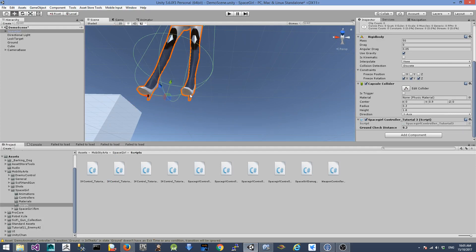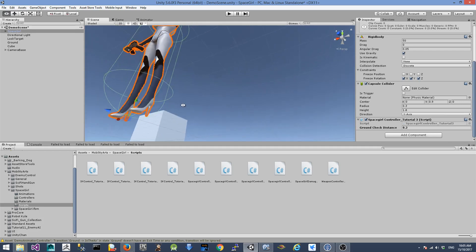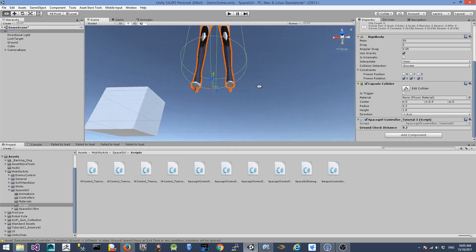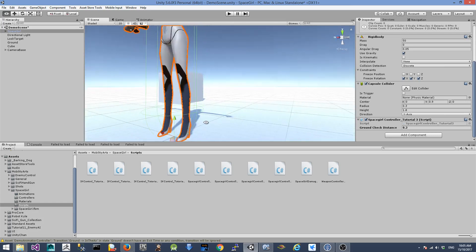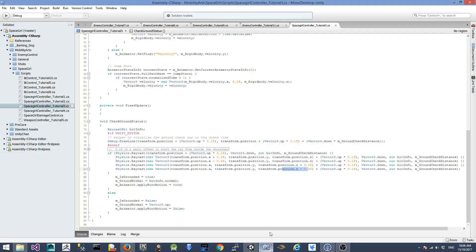Normally what we have is a raycast from the middle of the character towards the bottom to detect anything hit. But in some edge cases, the character might touch the ground on just one foot but not the other, or maybe on the front side of the foot but not the back side. That's why I created additional full raycasts from the left, right, front, and back to check if anything is hit. Let's go back to the script.